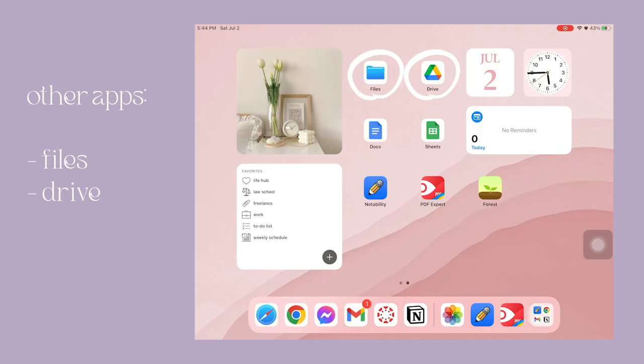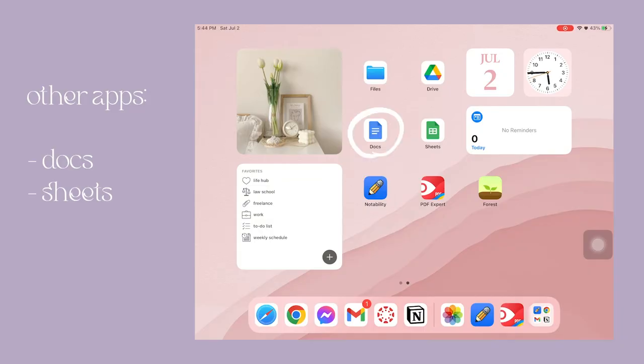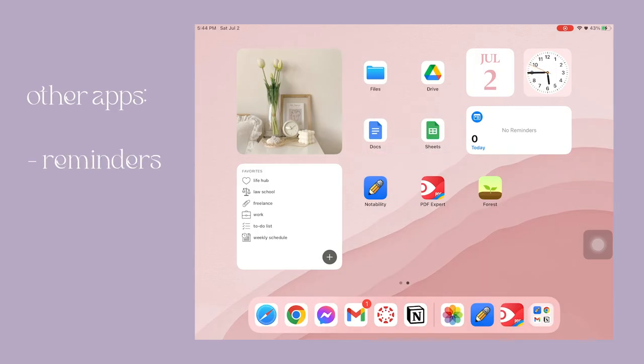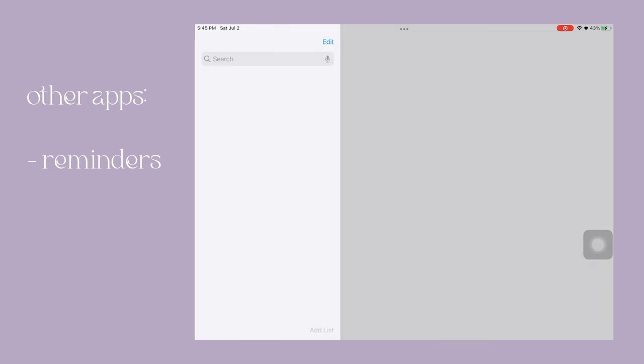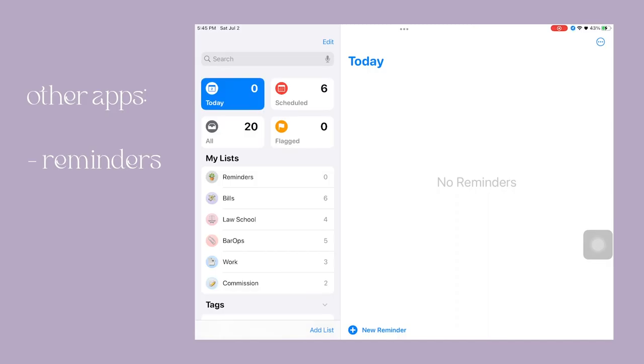I also use Docs and Sheets though I don't really use these two as much now, but just in case I keep it on my iPad. I also maximize the Reminders app and I use it as a widget so whenever I need to check on what I need to do today it's already on my home screen.